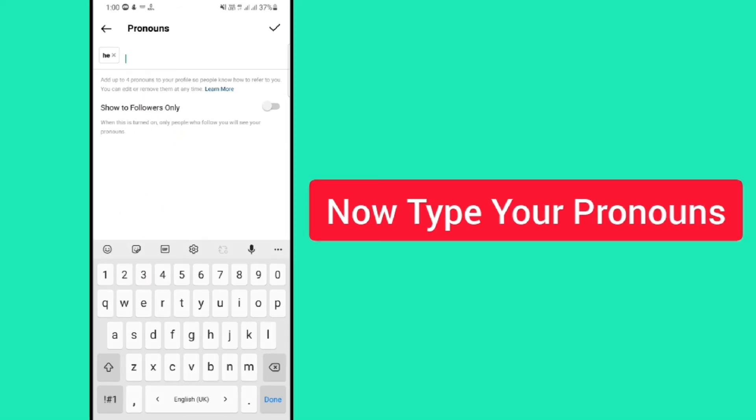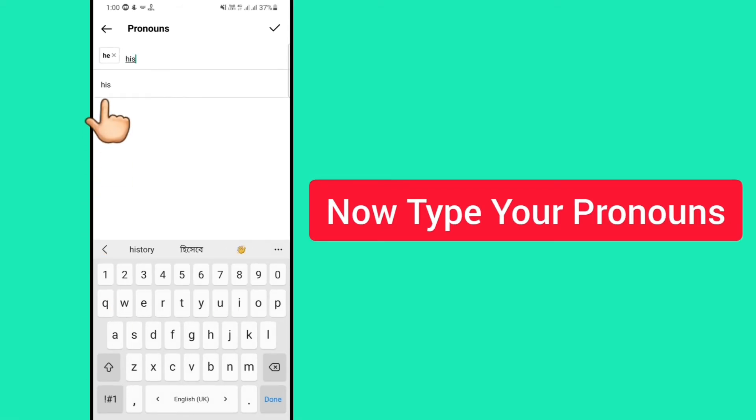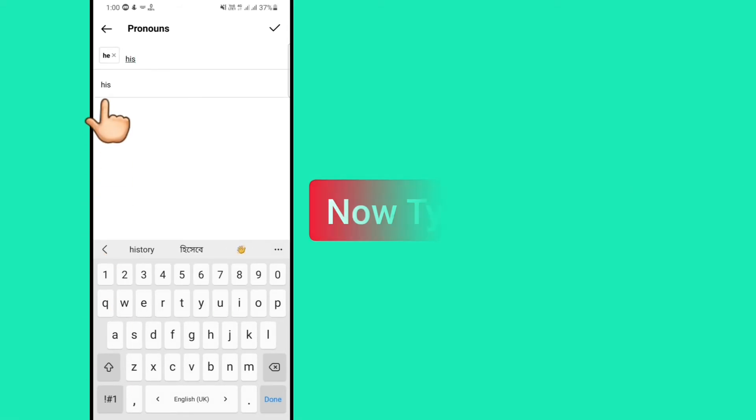This pronoun has been added. If you want to add more, then again type it here and tap on it.